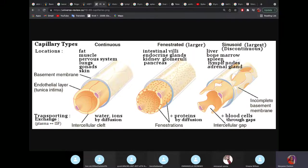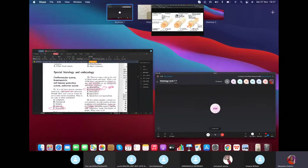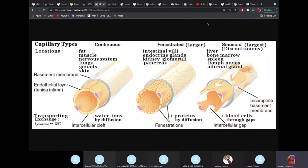Sinusoidal capillaries are found in both the bone marrow and the spleen. In the spleen, the slit size is just right for a normal-sized red blood cell. If a red blood cell is too large, it cannot pass and will be engulfed. This is how the body filters abnormal red blood cells.